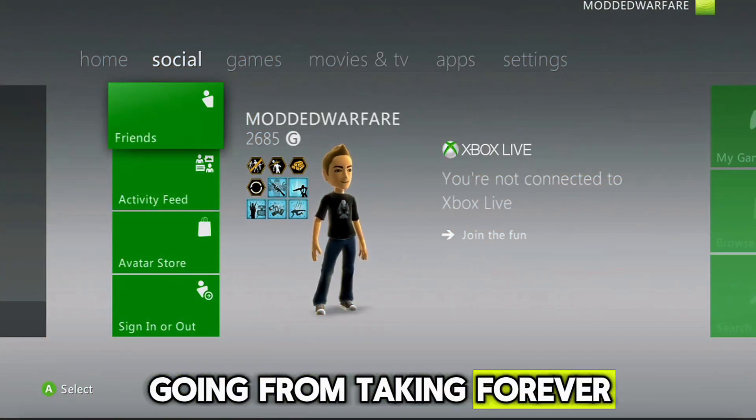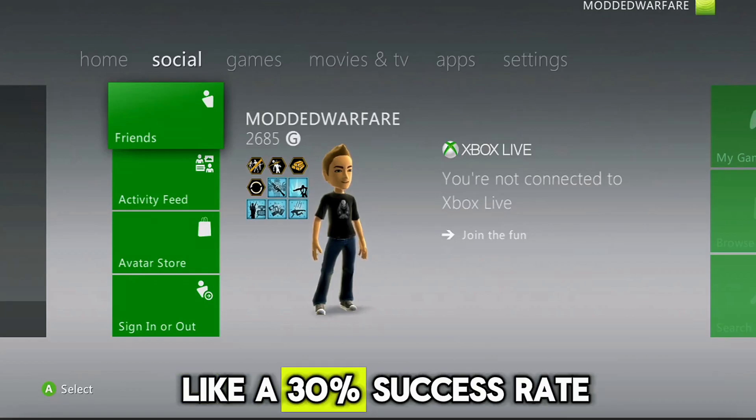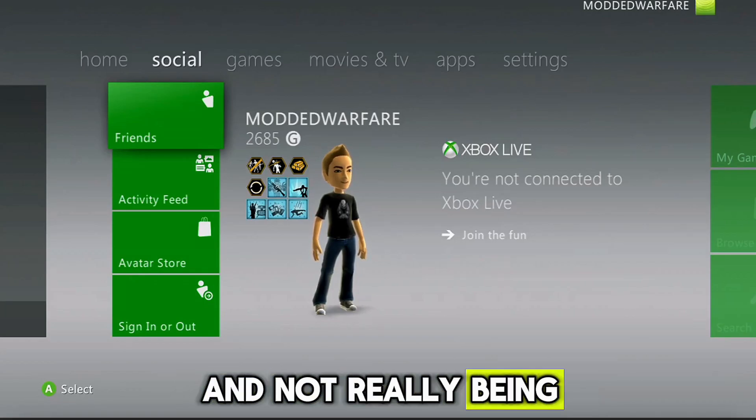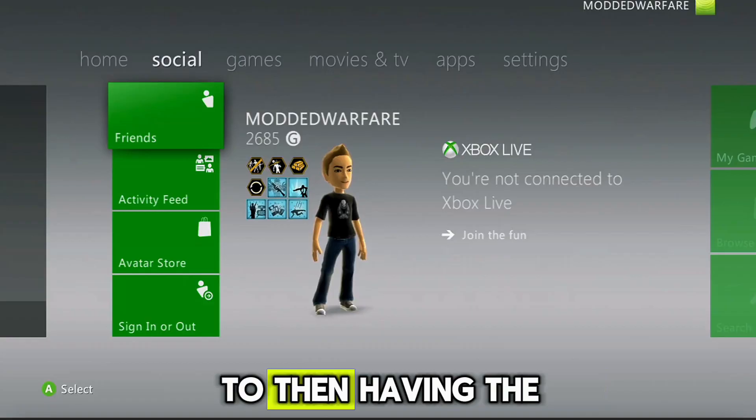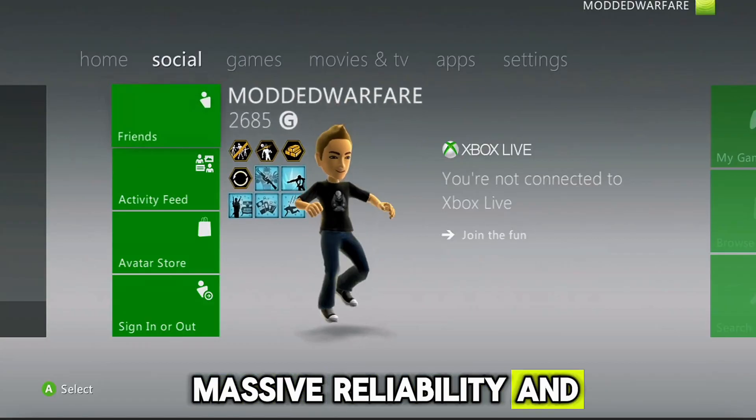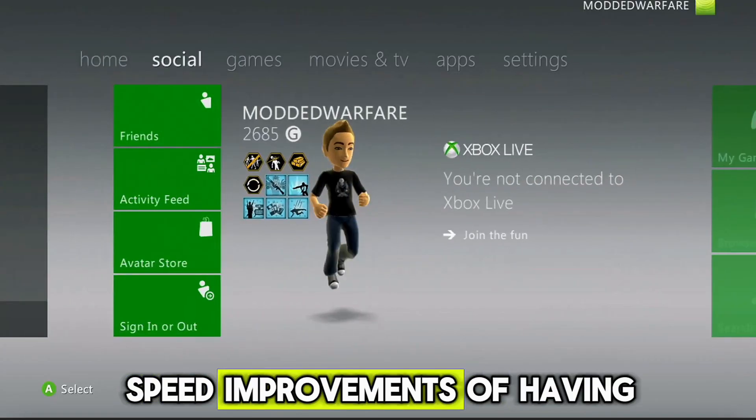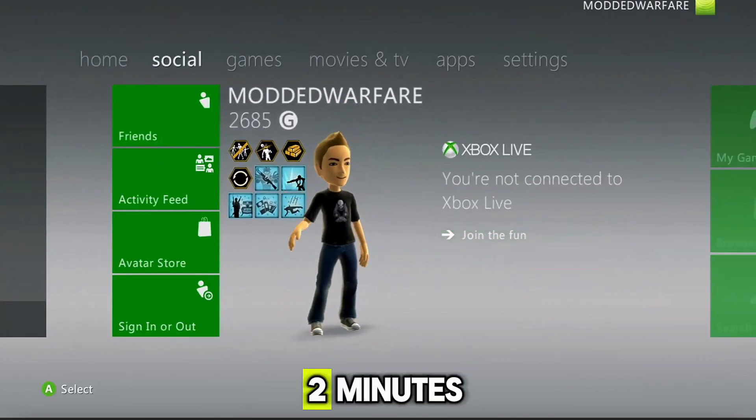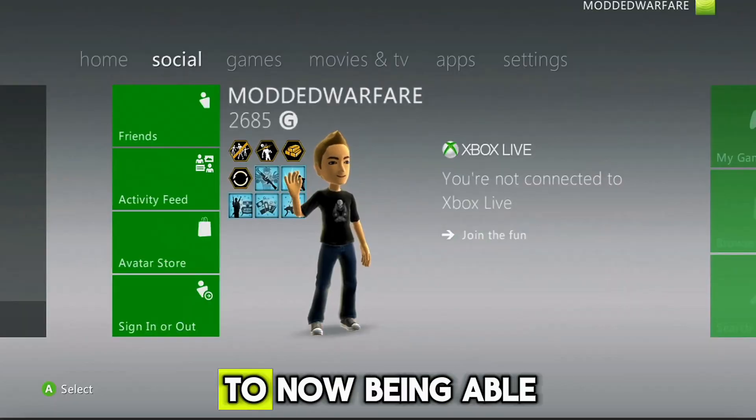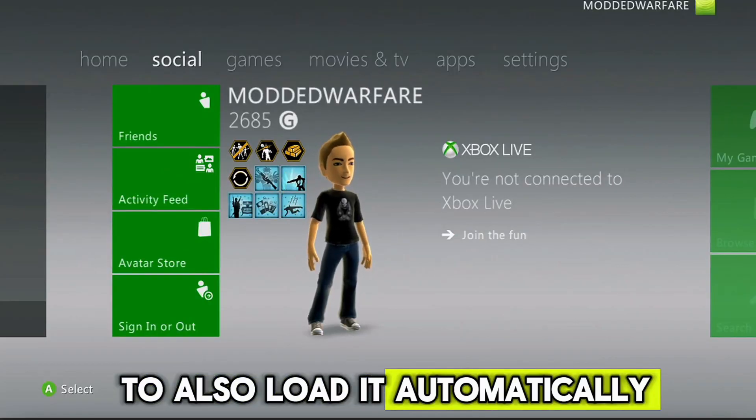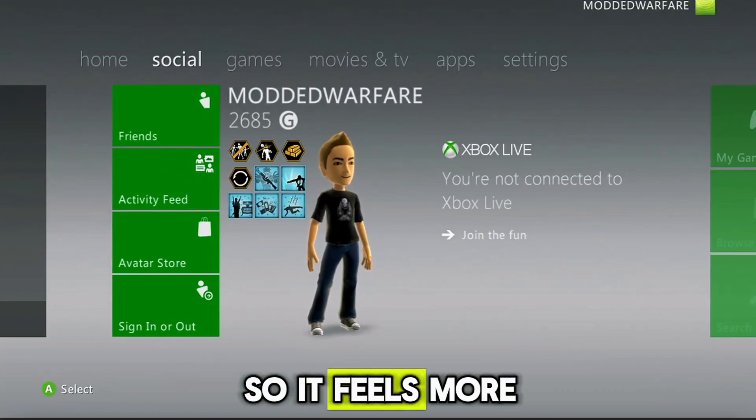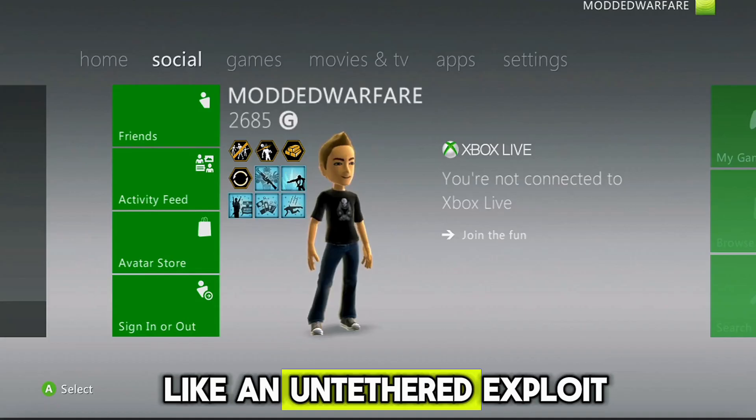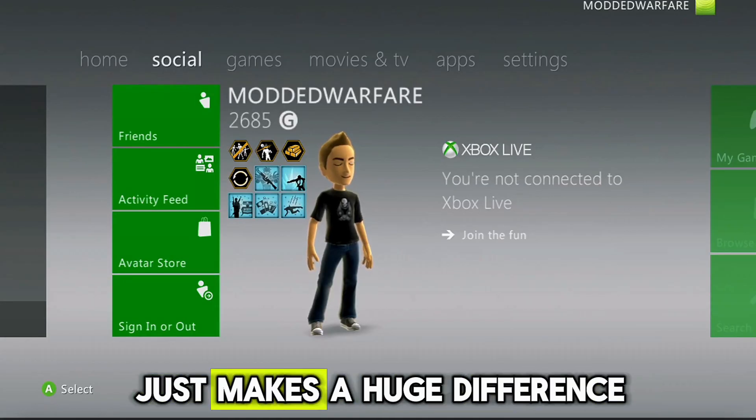Going from taking forever to load and having like a 30% success rate and not really being that useful or practical, to then having the massive reliability and speed improvements of having it load within about 2 minutes, to now being able to also load it automatically as soon as the console boots. So it feels more like an untethered exploit compared to a tethered exploit. Just makes a huge difference.